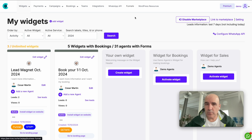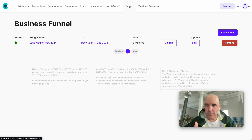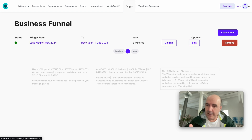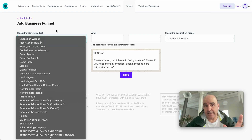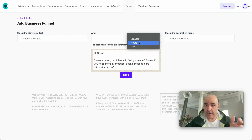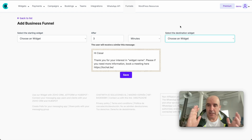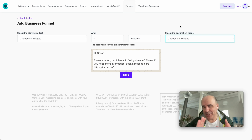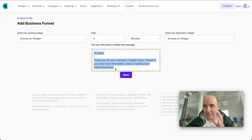So how do funnels work? This is version one, so stay with us — it will keep improving. We want feedback and ideas from you on how you'll use it. The interface is very simple: you choose the widget to generate the lead, you define how many minutes, hours, or days you want to wait, and then a WhatsApp message is sent with a link to the next widget. Super simple — lead generation widget, delay, template on WhatsApp, and destination widget.